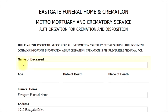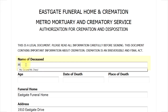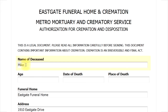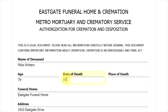Please include the full name of the deceased. Next, we need the age at the time of death. Next, we need the date of death and then the place where the person died.